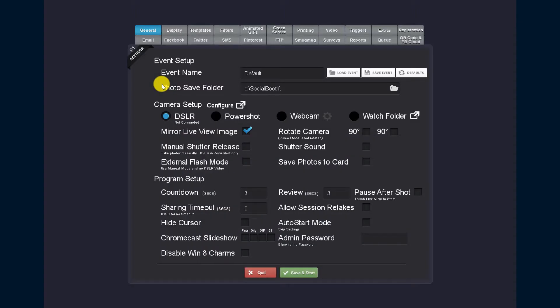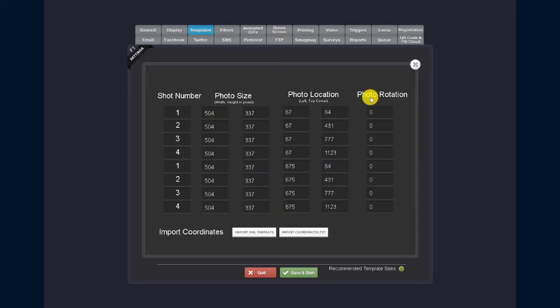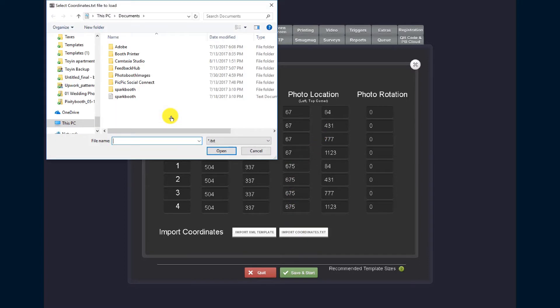Once SocialBooth loads up, I click on templates, then I click on XY coordinates, and then I click on import coordinates dot txt.